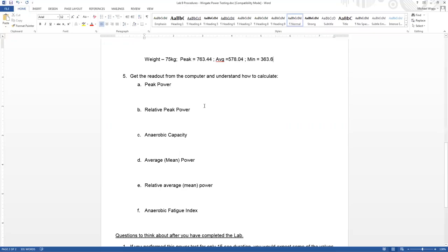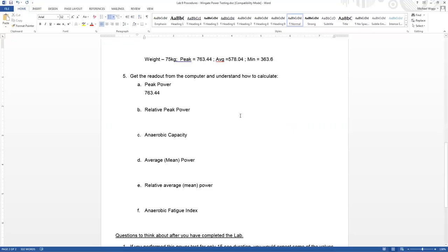Okay, so now let's work through the calculations. Here, peak power is given, right? So 763.44. Relatively straightforward and pretty simple. You should be able to get that one very easy on any potential quiz or exams.